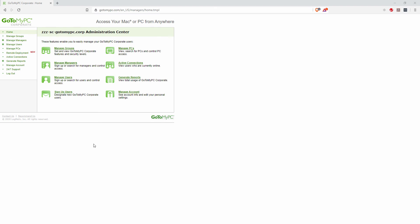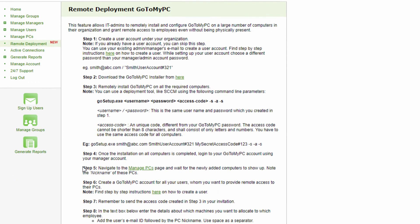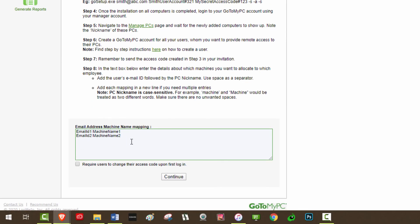In the Admin Center interface, click Remote Deployment to assign the computers to the invited users. In the text box, enter the details about which computer you want to allocate to which employee. To complete this process, follow these steps: 1. Add the user's email ID followed by the PC nickname. Use a space as a separator, and keep in mind PC nicknames are case-sensitive, and make sure there are no unwanted spaces.